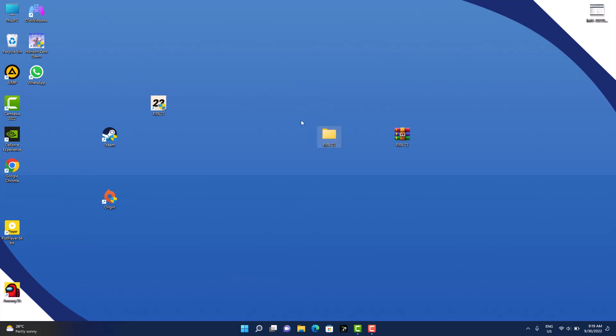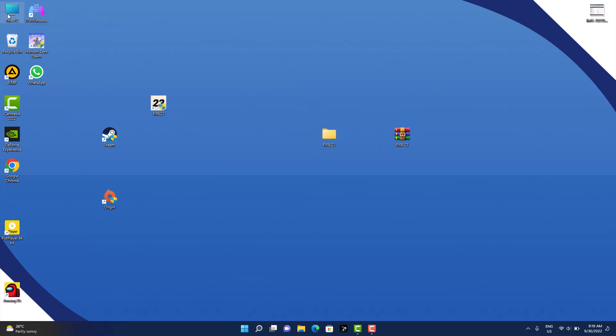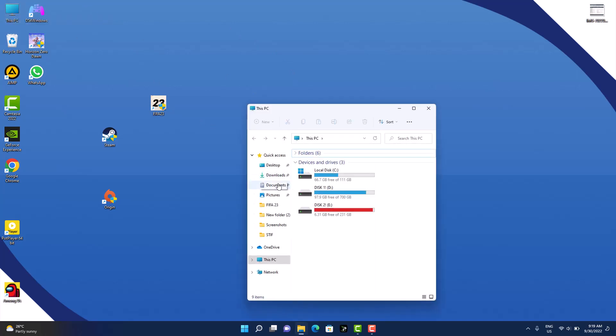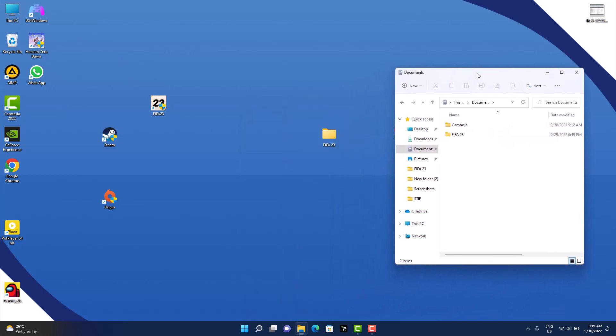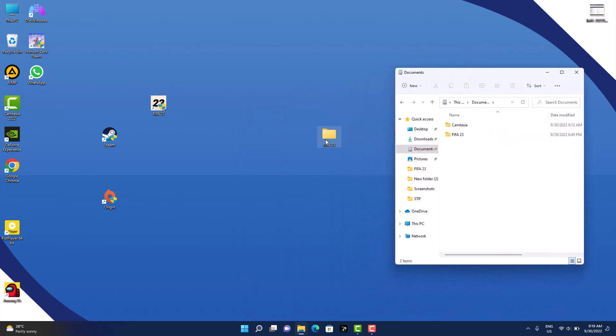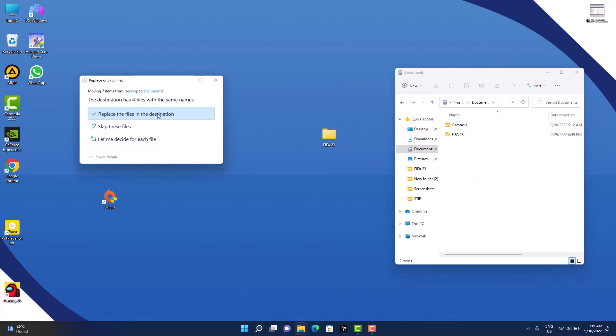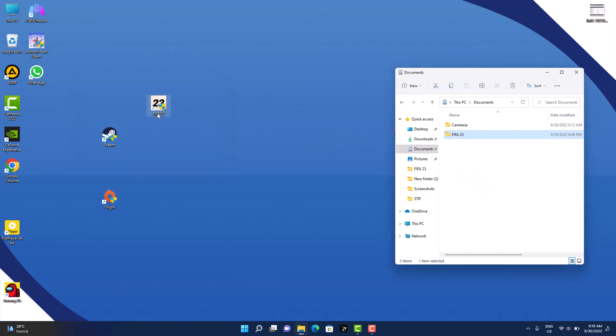After extracting this file here, what you need to do is copy this file. Or you can open This PC and go to My Documents or Documents, and we are going to put this file into My Documents.